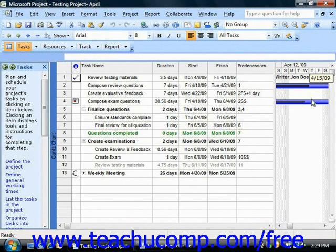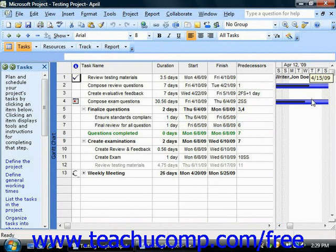When you view information from earned value analysis within your project file, you compare figures at a specified date and time against the project file figures saved into one of the baselines that you have created. In order to perform earned value analysis, you must have saved at least one baseline copy of the project file in order to show earned value analysis results.